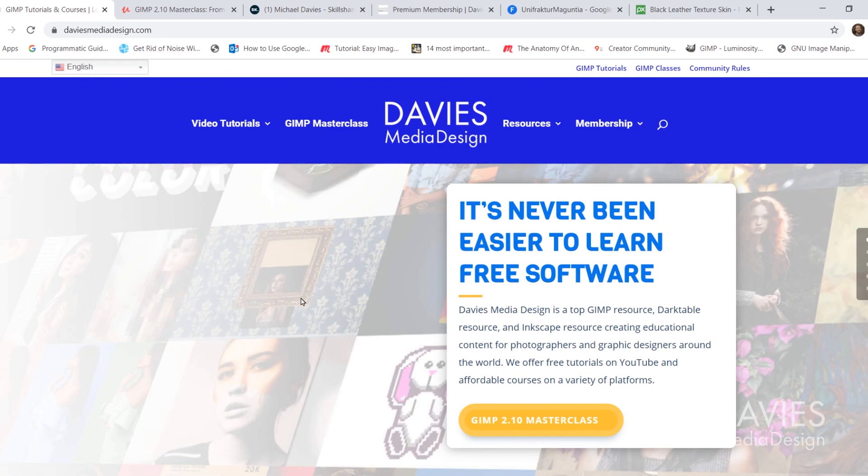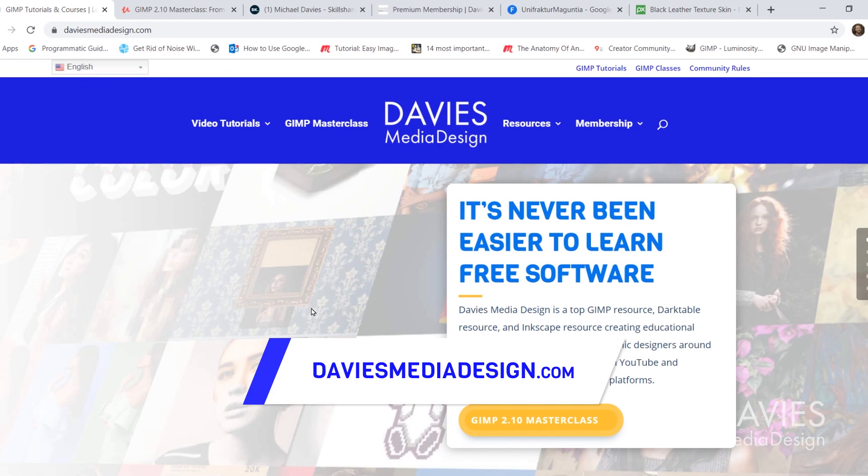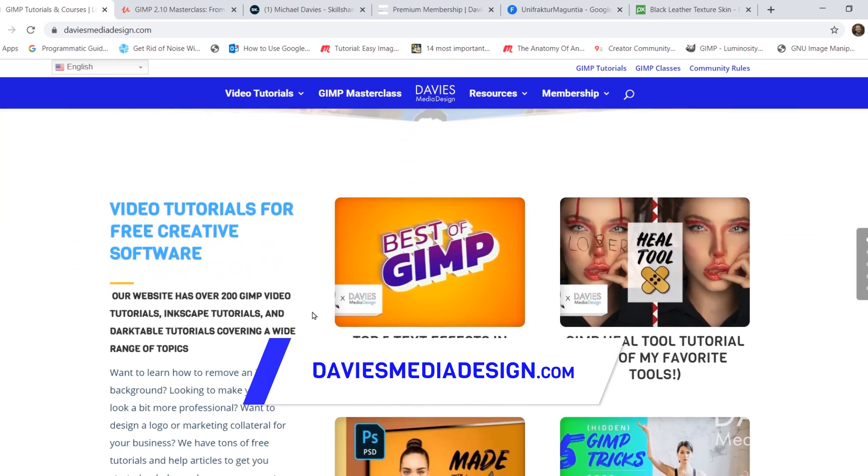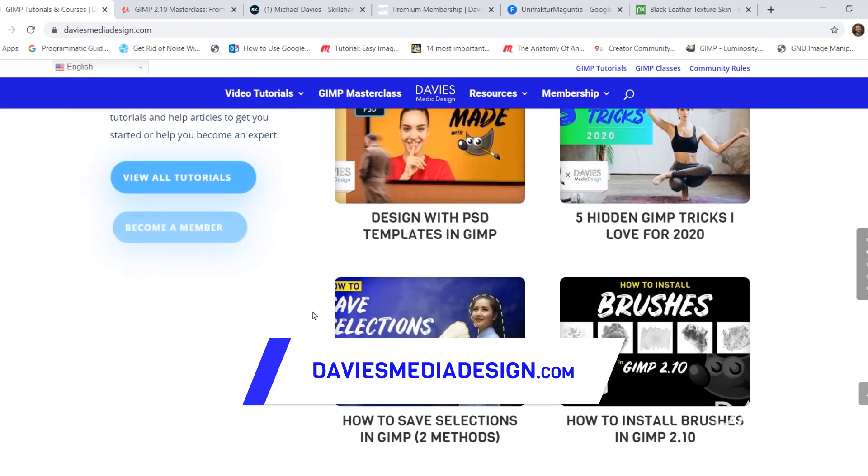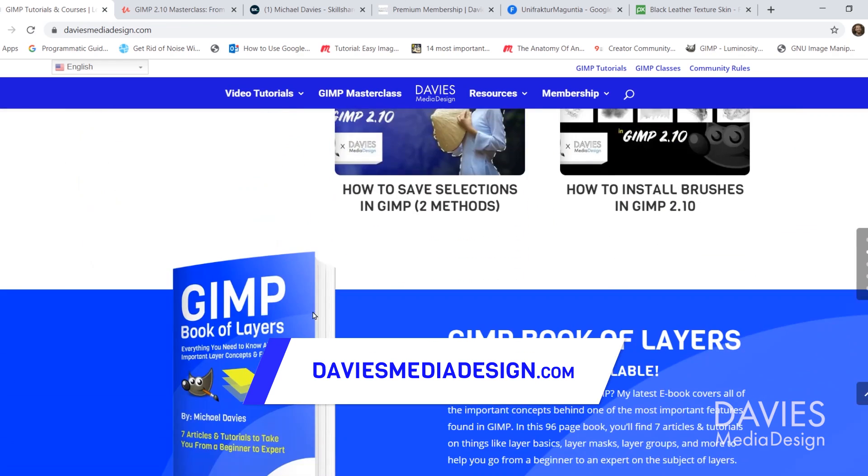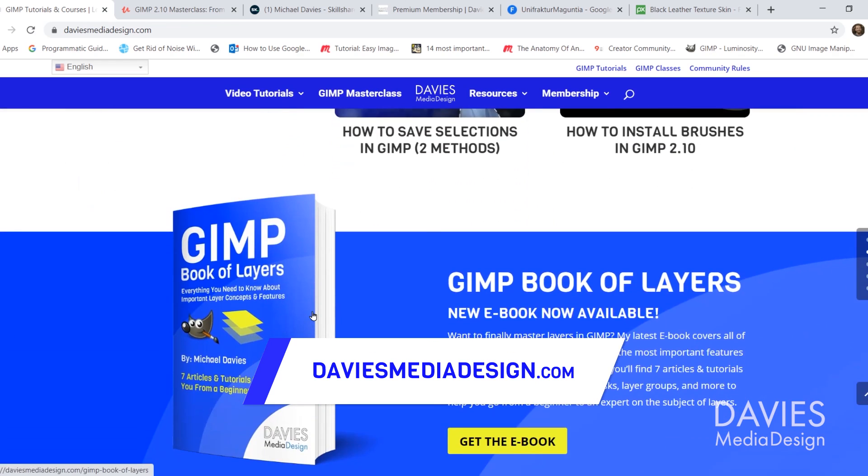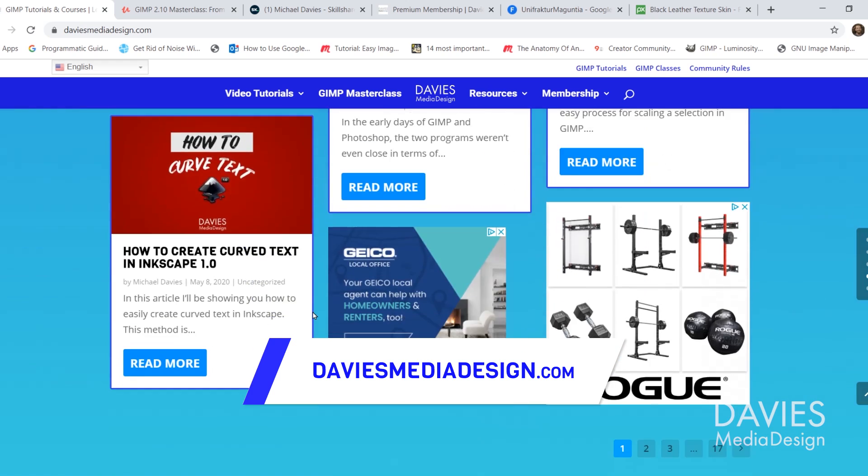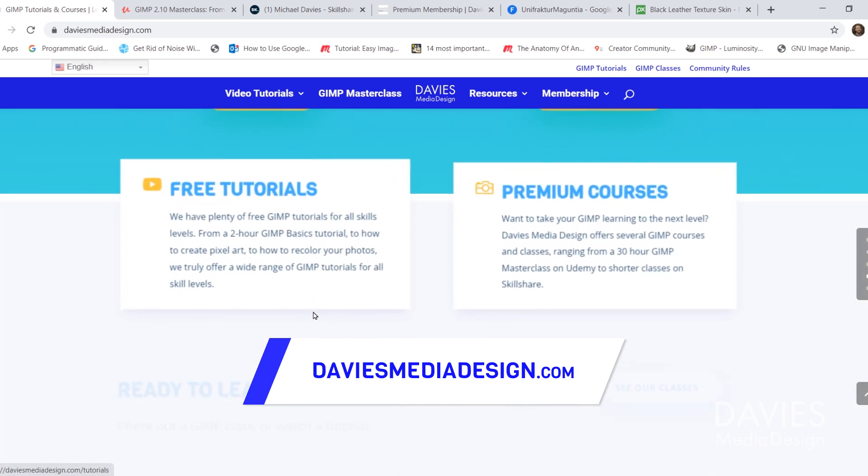Before I get into that, I want to direct you over to my website at DaviesMediaDesign.com. I have tons of free software tutorials on here, as well as my GIMP Book of Layers and free software help articles, so definitely check that out.